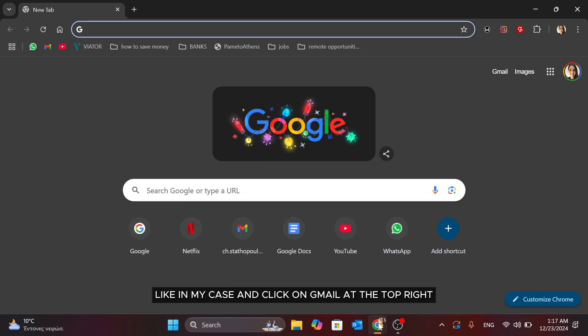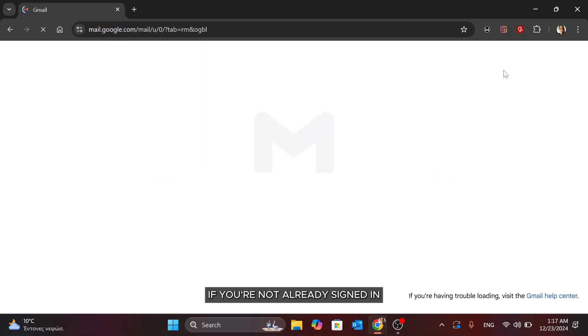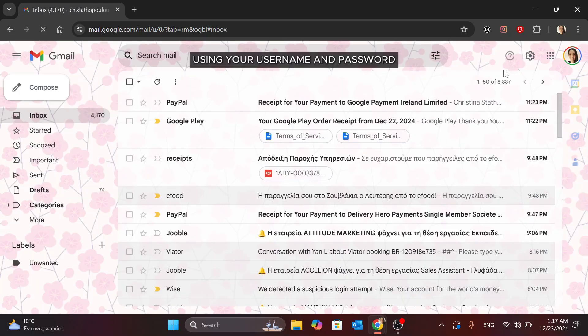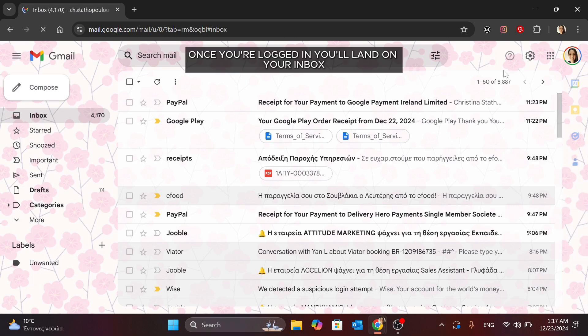Click on Gmail at the top right. If you're not already signed in, go ahead and log into your Google account using your username and password. Once you're logged in, you'll land on your inbox. At the top left corner,